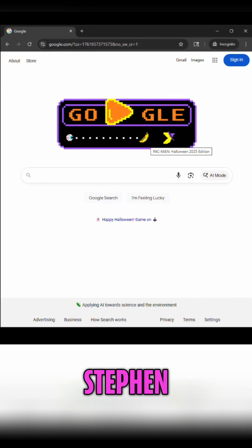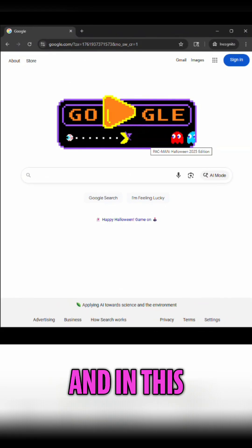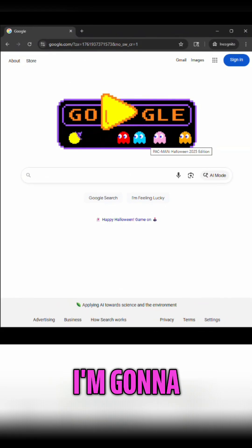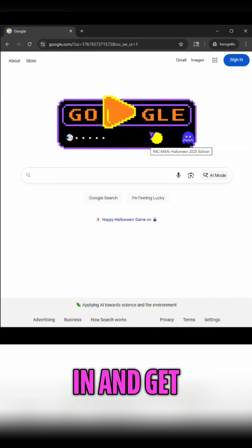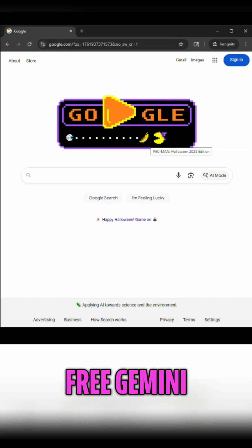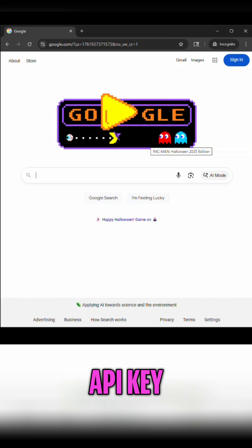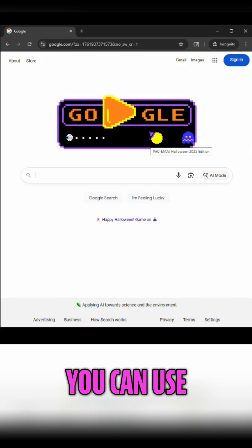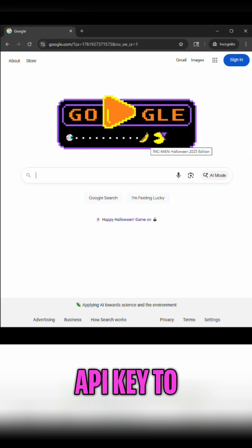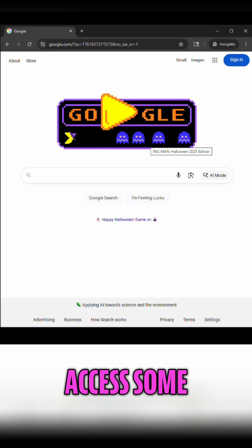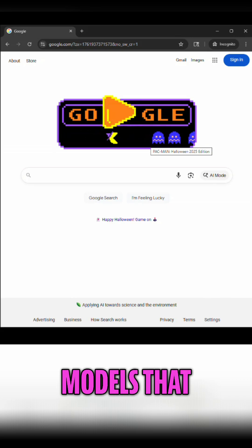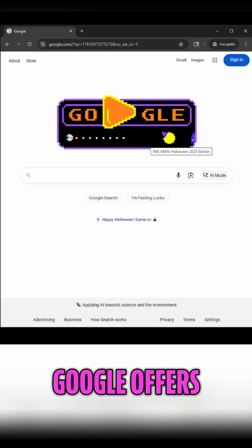Hello, my name is Stephen Thomas and in this quick video I'm going to show you exactly how to log in and get your free Gemini API key. You can use this API key to programmatically access some of the large language models that Google offers.